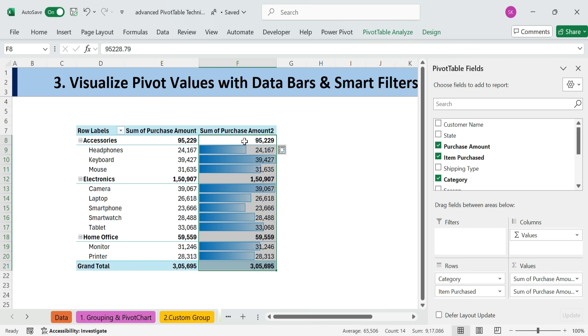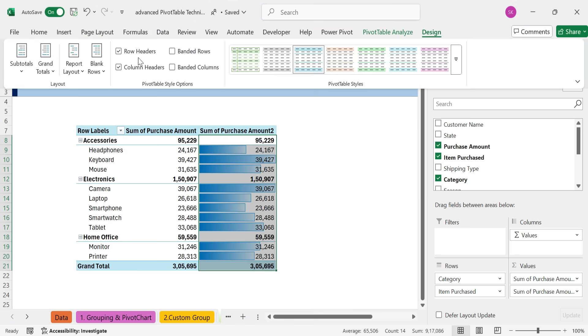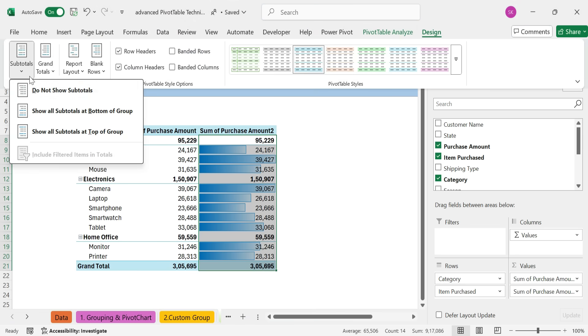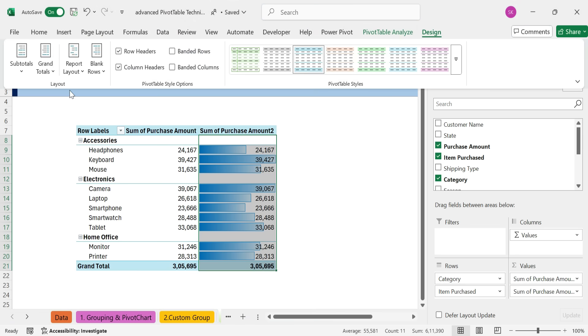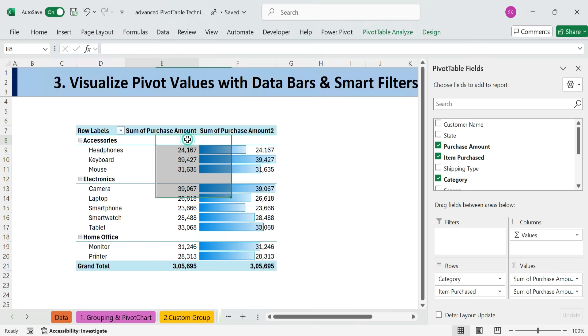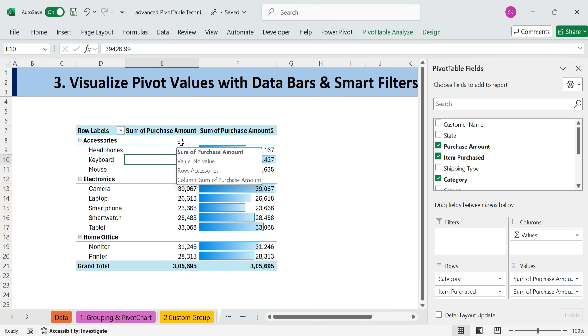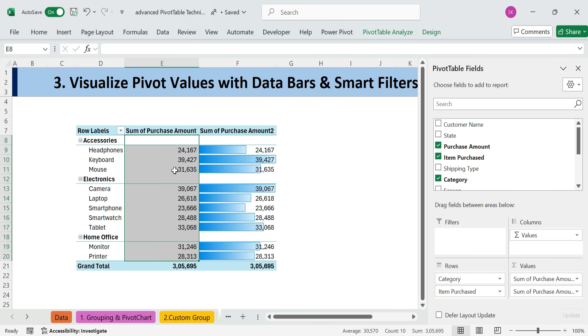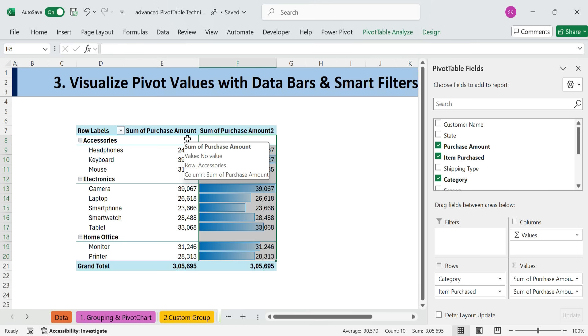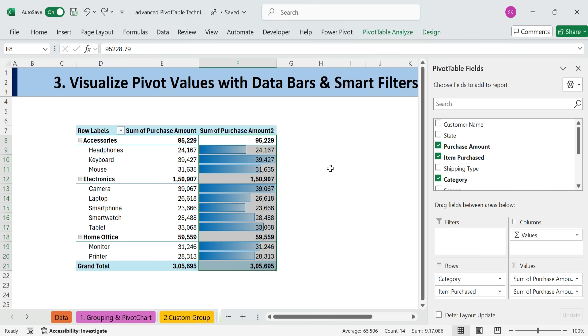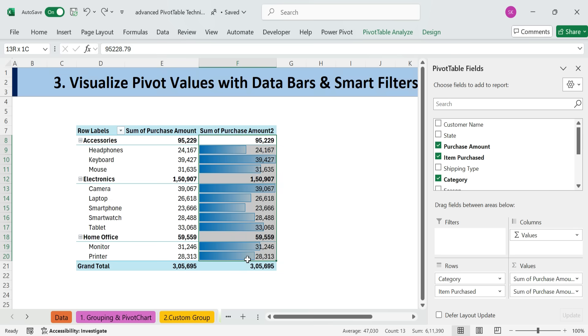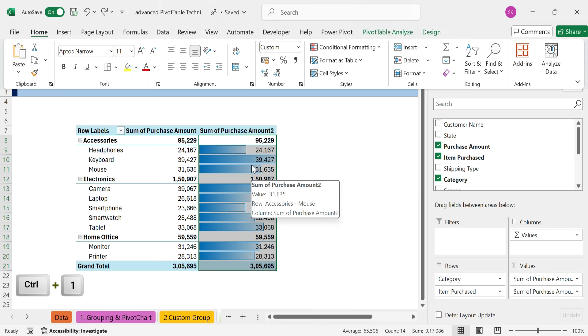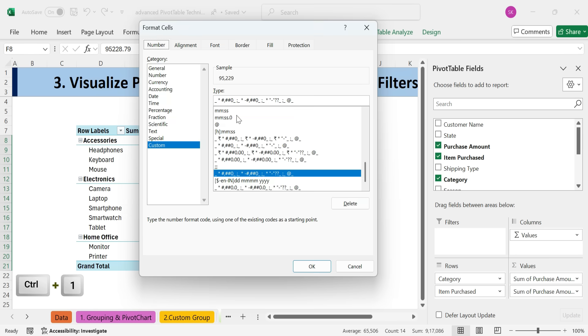You'll have two options. Turn off Subtotals from the Design tab, Subtotals, Do Not Show. But notice, it turns off subtotals for the entire pivot column. So another option is to turn them back on, then select the specific cells where you want to hide the subtotals.